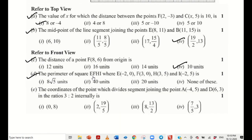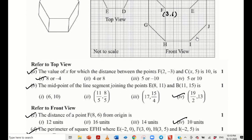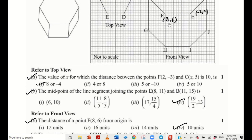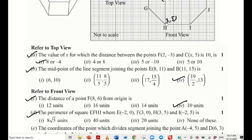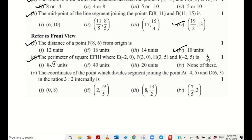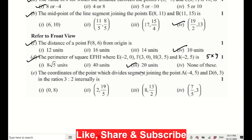Part d: the perimeter of square E, F, H, I. Where E is (-2, 0), F is (3, 0), H is (3, 5), and I is (-2, 5). Taking the distance of any one side — along the y-axis it is 5, and along the x-axis it is also 5. So each side is 5 units. The perimeter is 5 into 4, which equals 20 units. Simple and basic — just apply the formula.